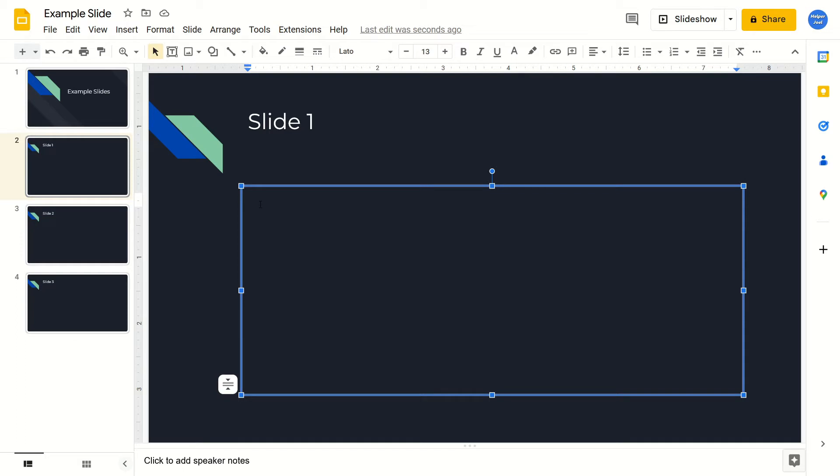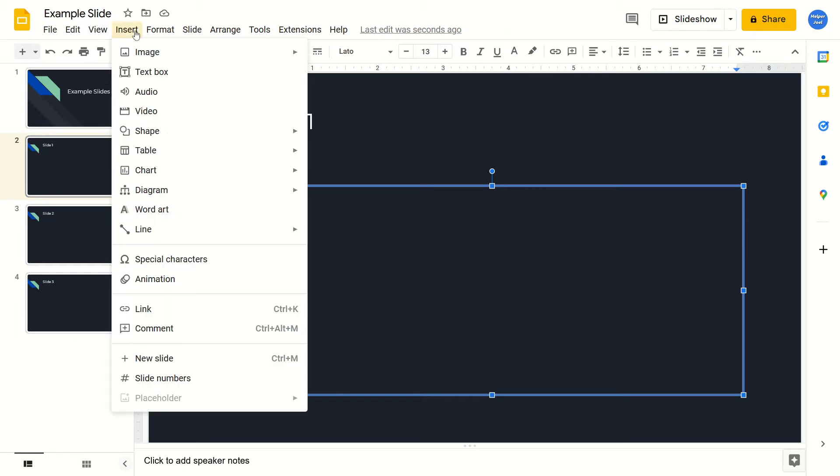After that, go up to the top of your screen and click on Insert. Then come down to Special Characters and click on this.